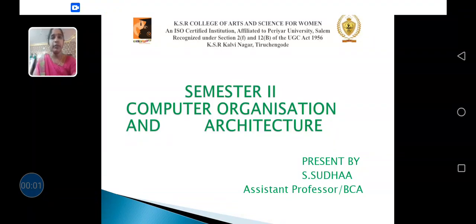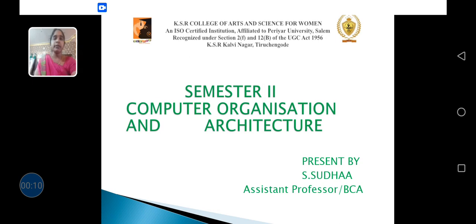Hi, hello everyone. I am Sudho, Assistant Professor from Department of Computer Application in KSR College of Arts and Science, Fordham and Trichangud. Today, we are going to see the topic as Computer Organization and Architecture.